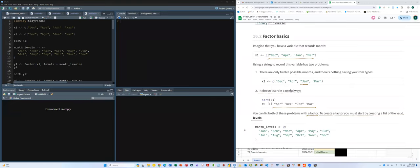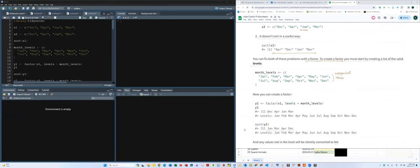To create a factor, the first thing we have to do is define what are called levels — the categorical items we want. These desired categorical items should be defined first. This factor function is actually from base R. We have a vector, and the level is going to be our month level.